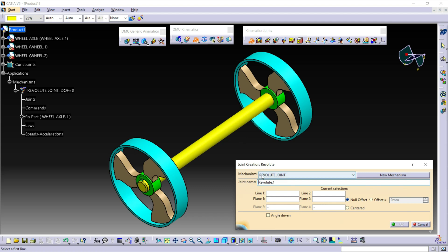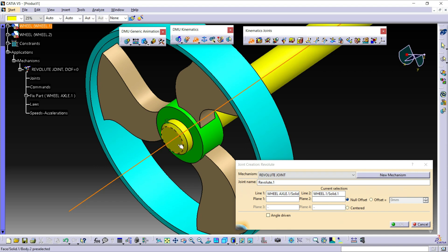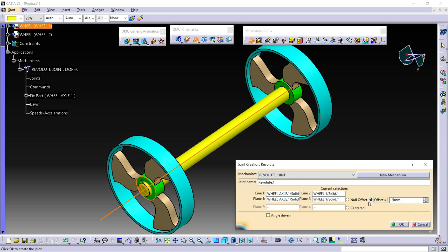Here, select the mechanism — that is Revolut Joint. You can write your joint name. We need to select Line 1 and Line 2. For Line 1, I am going to select the axis of this wheel axle. And for Line 2, I am going to select the axis of the wheel. For the plane, you can either select a plane or the surface of the parts. For Plane 1, select this surface, and for Plane 2, select this surface. Now check this offset, which is already at a distance of minus 5mm. Then click OK.